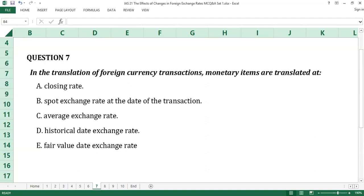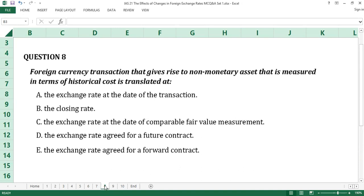Question number seven: the answer is A, Closing rate. IAS 21 prescribes that foreign currency monetary assets are translated using the closing rate for transactions denominated in foreign currencies. Question number eight: the answer is A, the exchange rate at the date of the transaction. The standard provides that non-monetary items measured in terms of historical cost in a foreign currency shall be translated using the exchange rate at the date of the transaction.